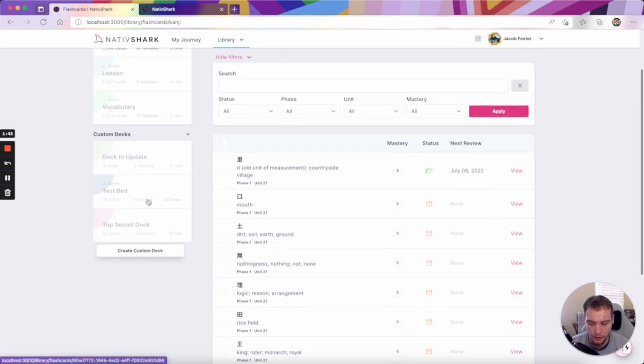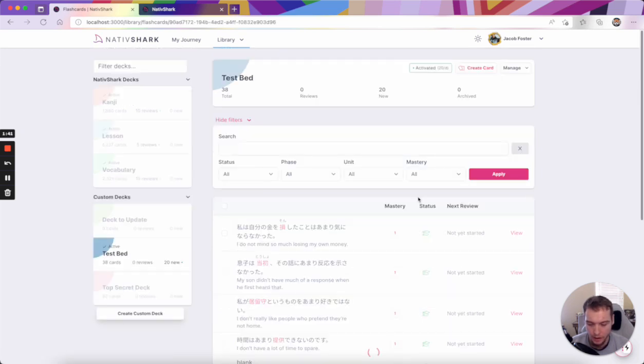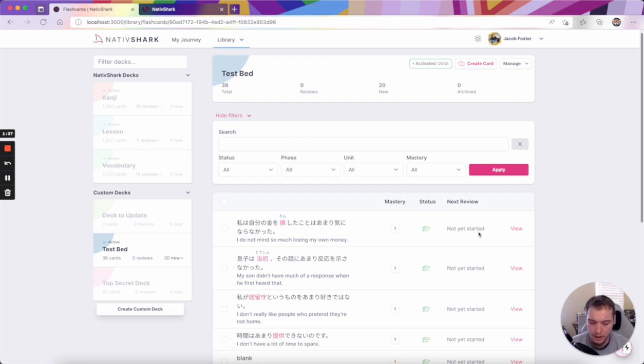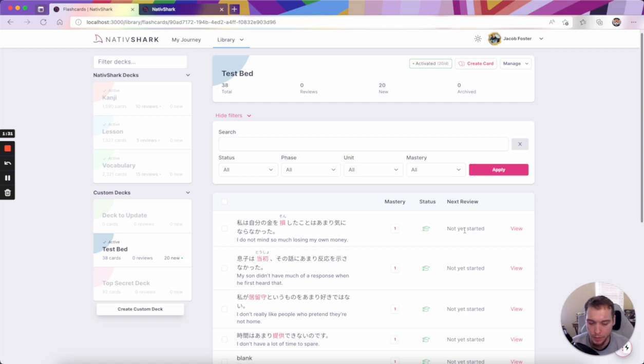However, if you are learning new cards, it says not yet started. So there's an important distinction here letting you know that this card is going to come up in your reviews, in your custom flashcards, but you just haven't seen it yet.